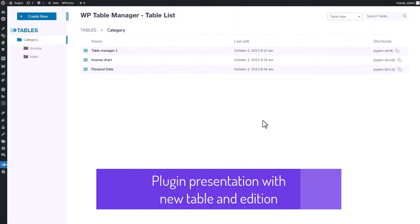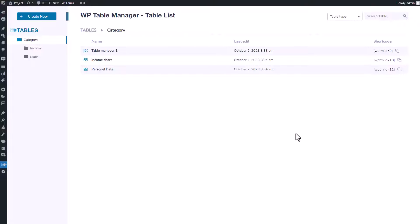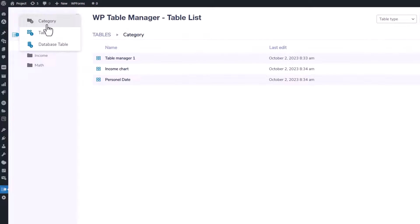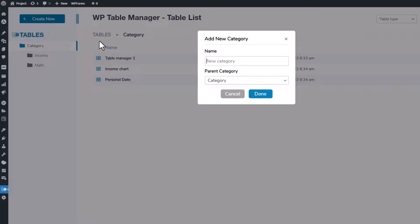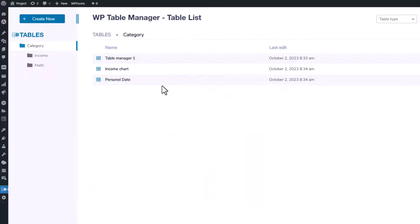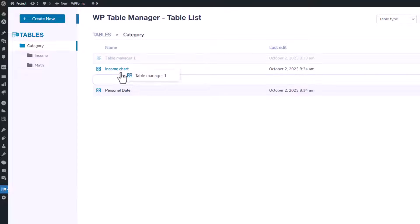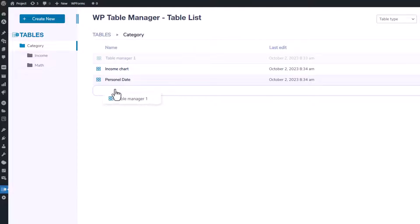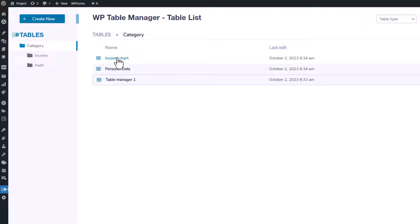Now, let's dive into the Table Manager list feature. With this functionality, you have the ability to organize your tables into different categories. Creating a new table or category is as simple as hovering your mouse over this button. When it comes to sorting and saving, it's a breeze, just drag a table to its desired location.